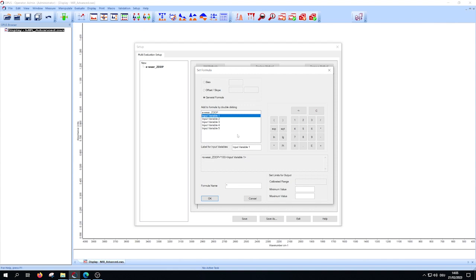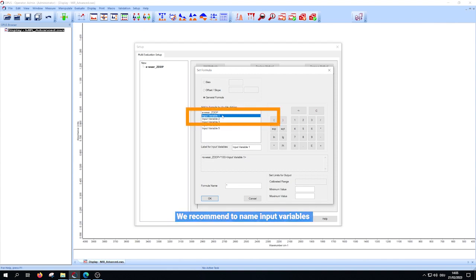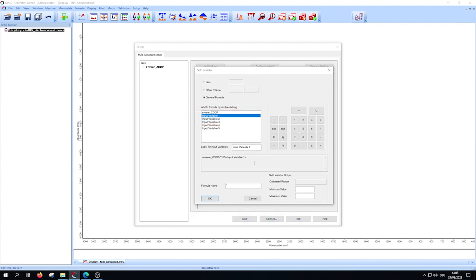When working with input variables we recommend to name them. To do so, select the variable and write your name in the field below.